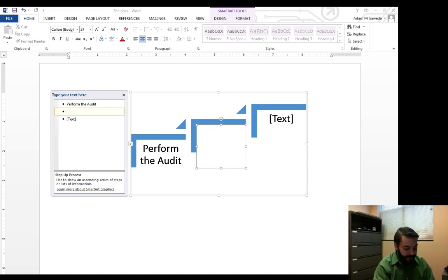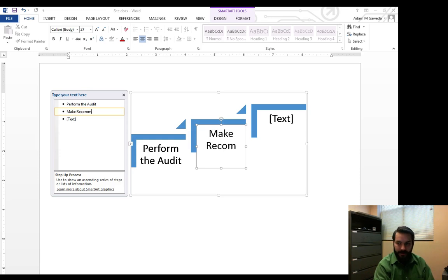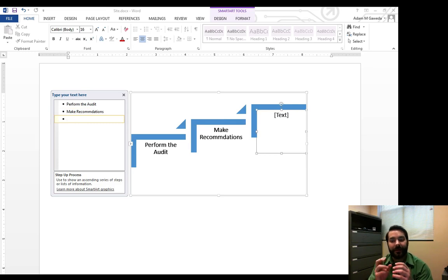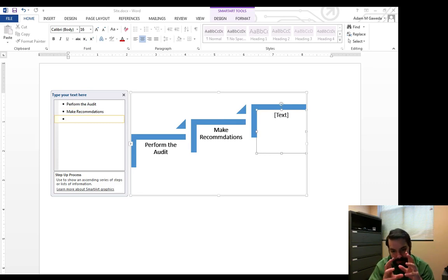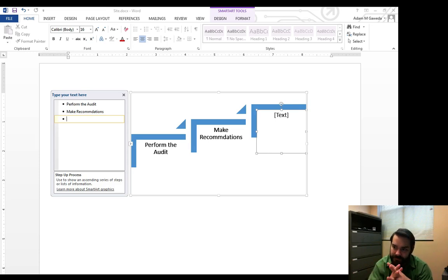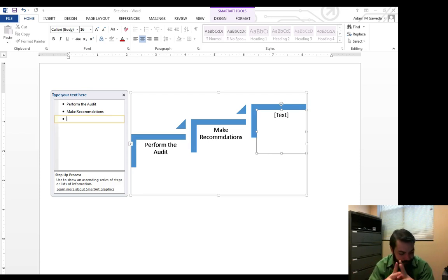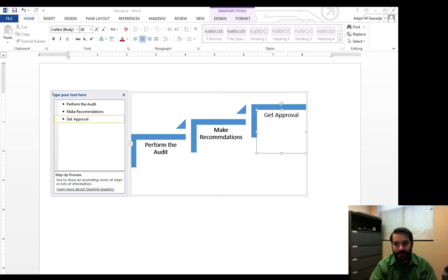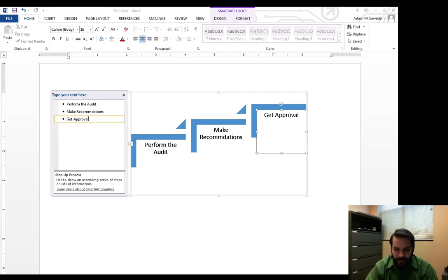Make recommendations. Notice what's happening as I type. In fact, my code, my graphics, my texts are shrinking down as I do this. Make recommendations. Get approval. Get approval. Now I wanted to just get approval because I'm out of pictures and bullet points.